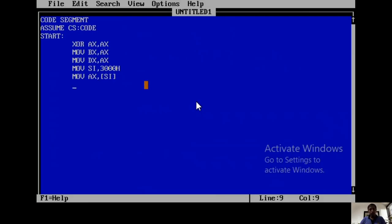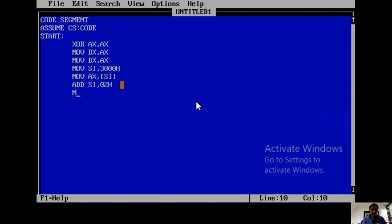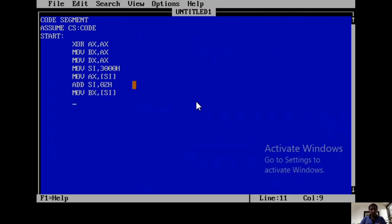I need two more locations to select another 16-bit data. For that I am using ADD SI,02. In this case, my SI is already 3000, that is added to 02, so now SI is 3002. From 3002 and 3003 I need to take data, so MOV BX,[SI]. BX takes data from 3002 and 3003. Then the next step is ADD AX,BX — AX data and BX data are both added and the result is stored in AX.